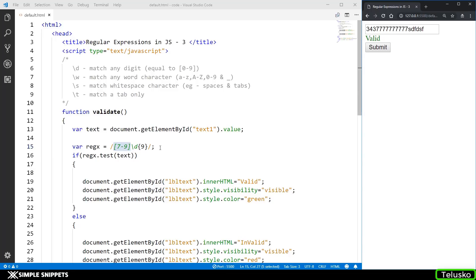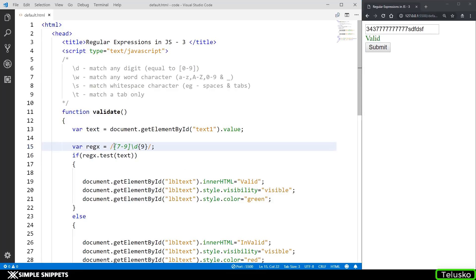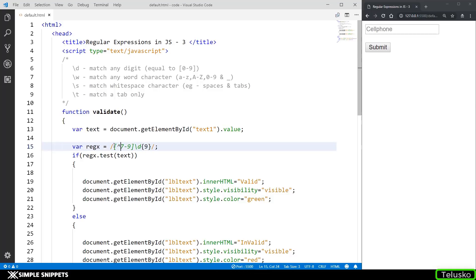What is missing is the start and end of the regular expression — we want to define that it has to be only 10 digits. We cannot have 11 digits or fewer than 10. This is specified by two special characters defining the start and end of the pattern. The start of the regular expression is given by a caret sign — but don't confuse this with the caret sign used inside square brackets.